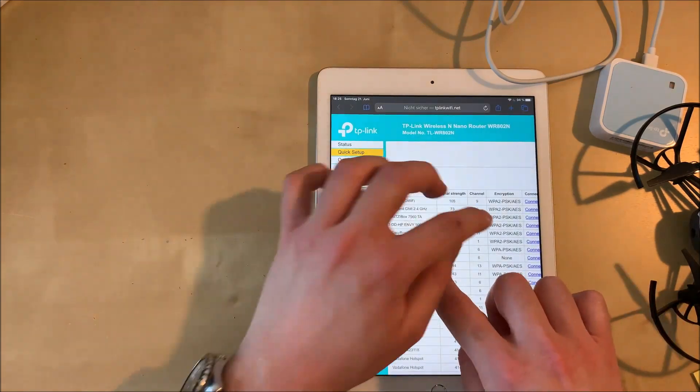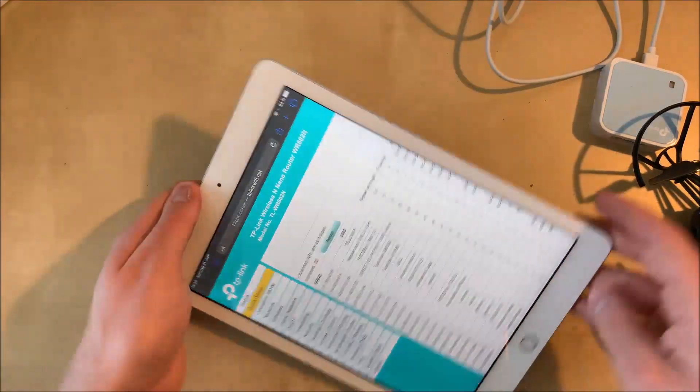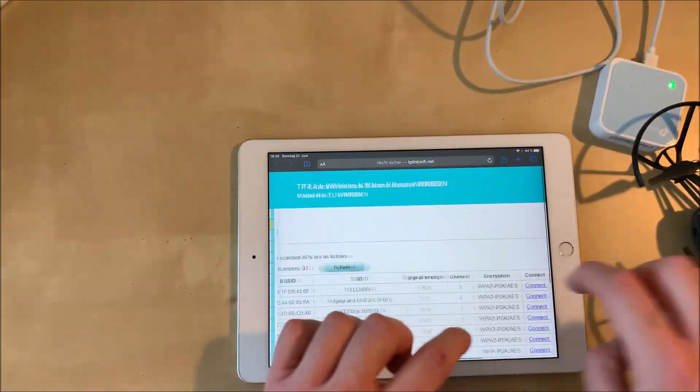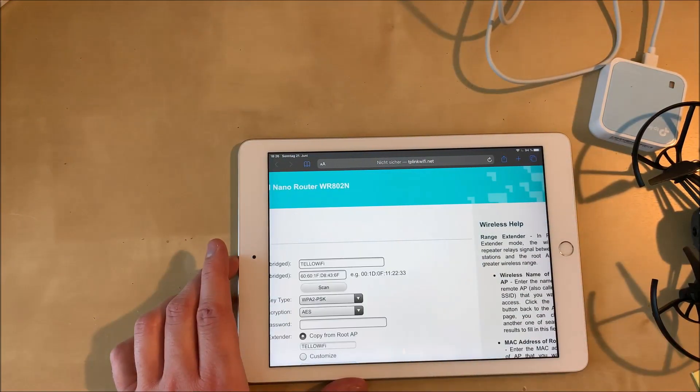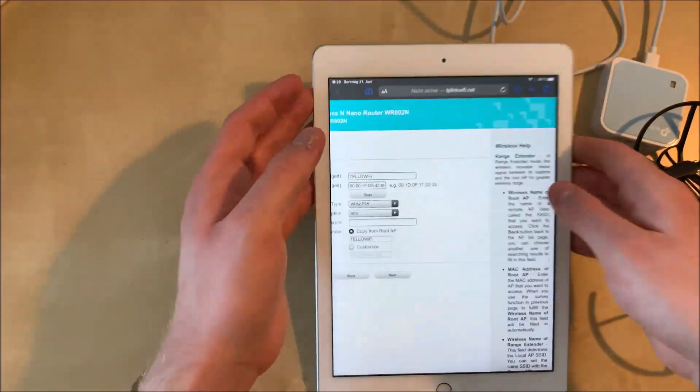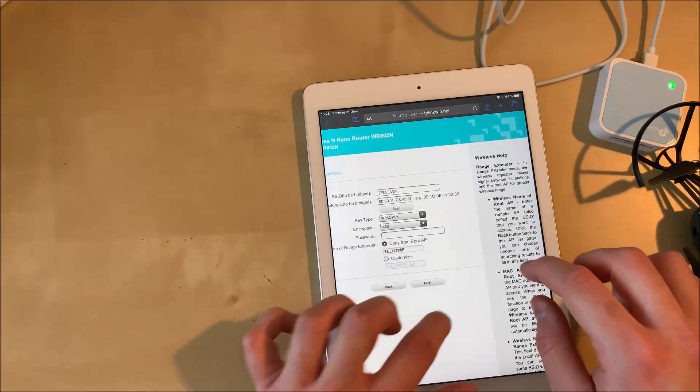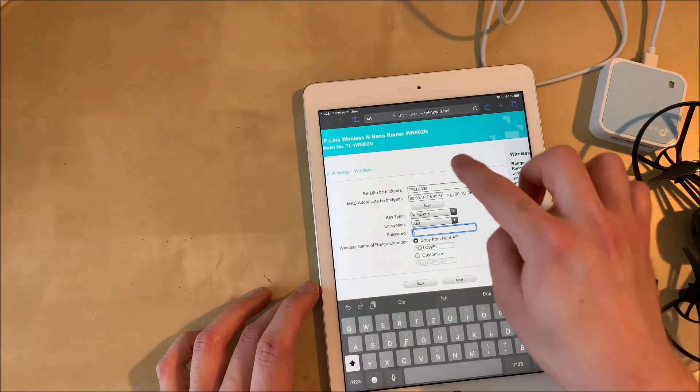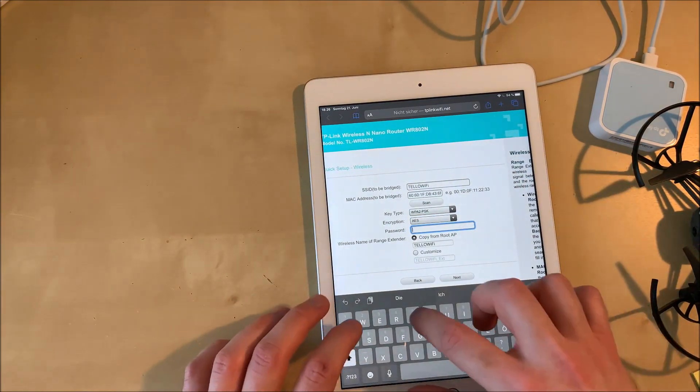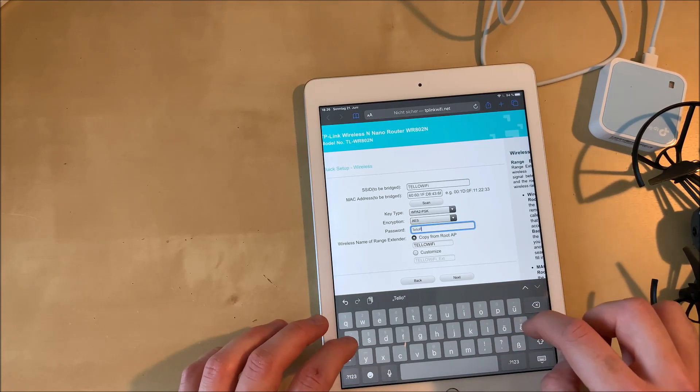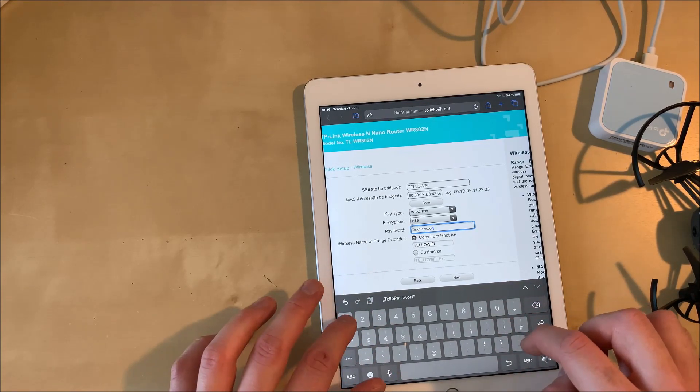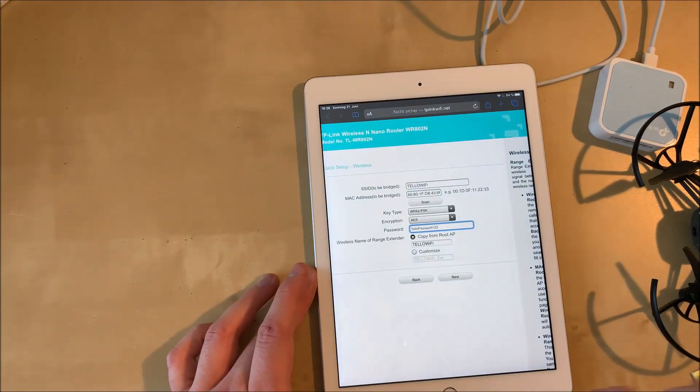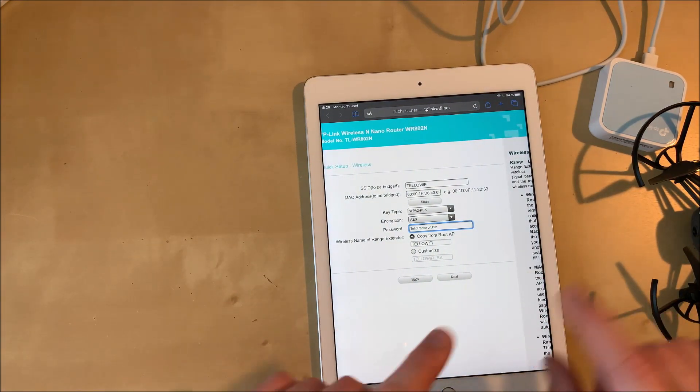After you can see the Tello Wi-Fi network you have to click the connect button. It is just the rightmost column in this table and now you can leave every setting like it is. Just enter the password we have just set in the Tello app or if you can remember your old password enter your old password into here because the repeater needs this to clone the Wi-Fi network of the Tello and to forward it, to repeat it.